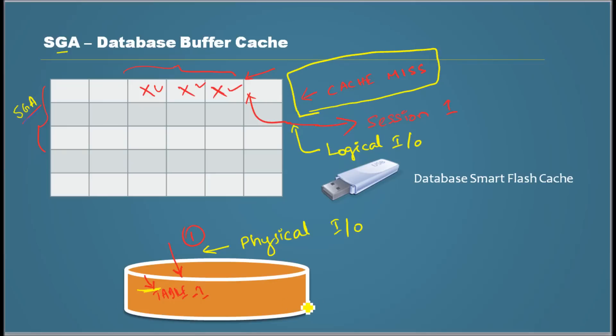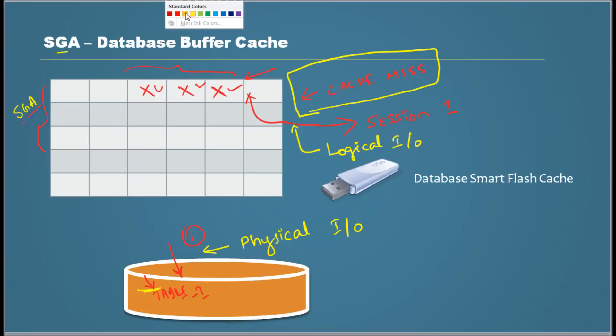So what is this event for the first session? It did not find the data in the cache so that event is called cache miss.